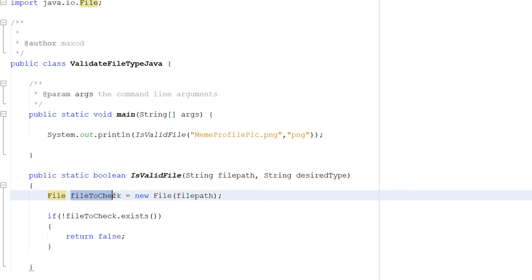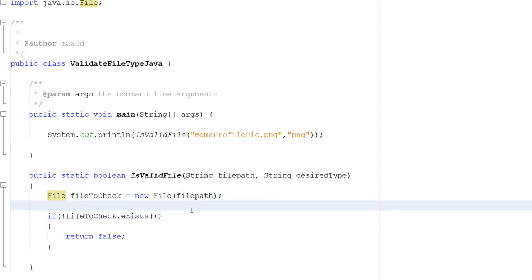With our fileToCheck object, we're going to check if it doesn't exist. If it doesn't exist, that means the user hasn't uploaded anything, and therefore we want to return false.